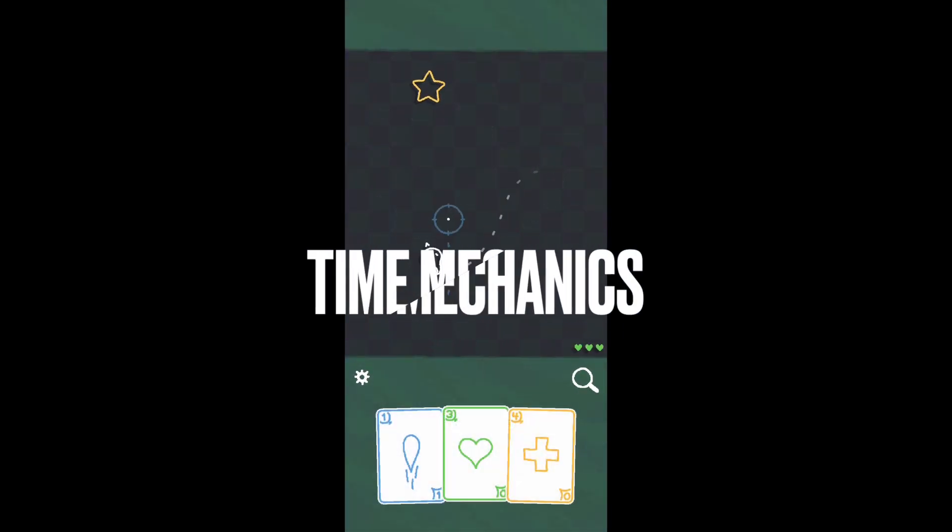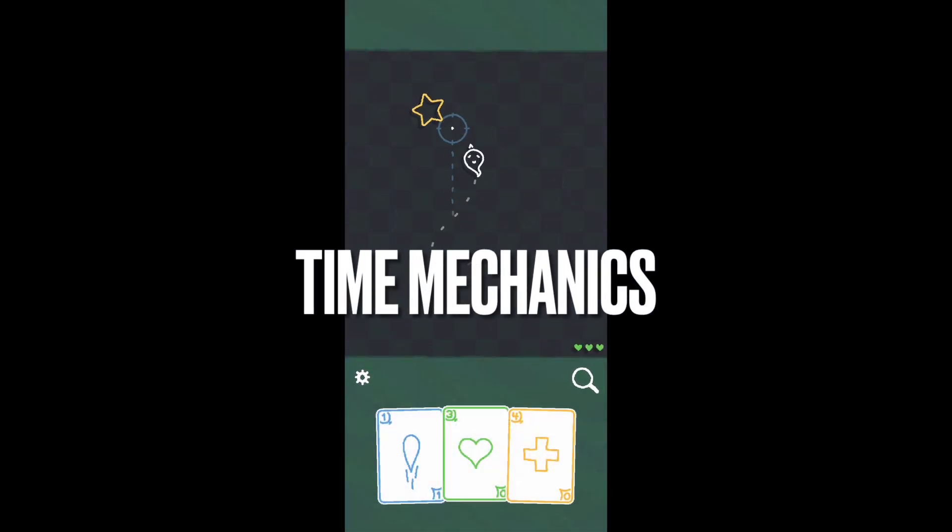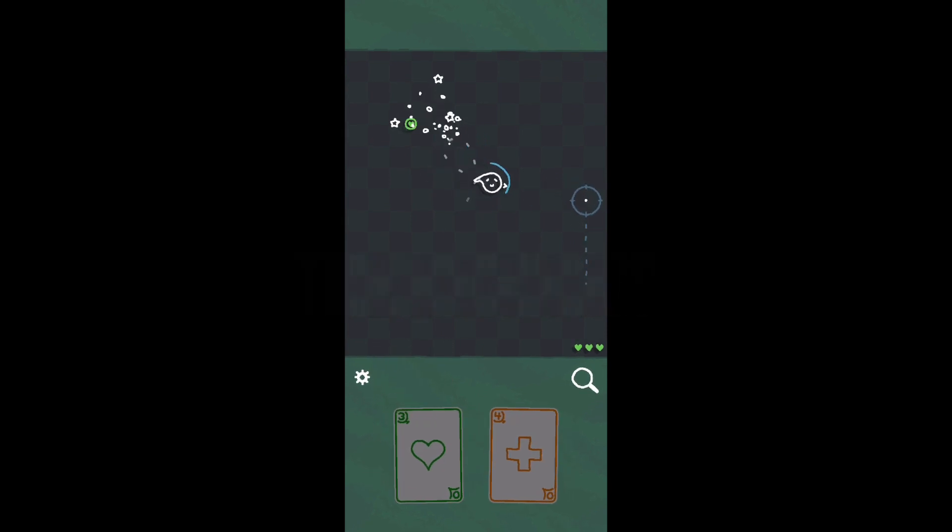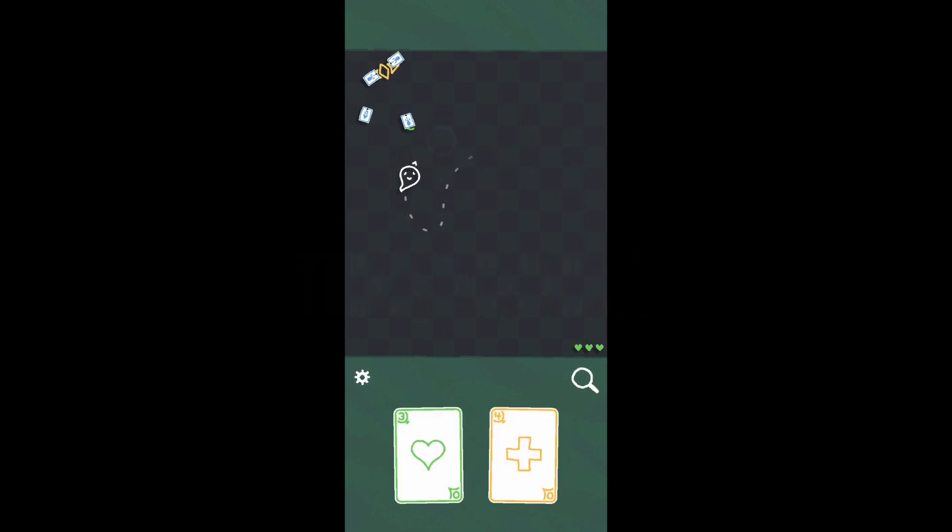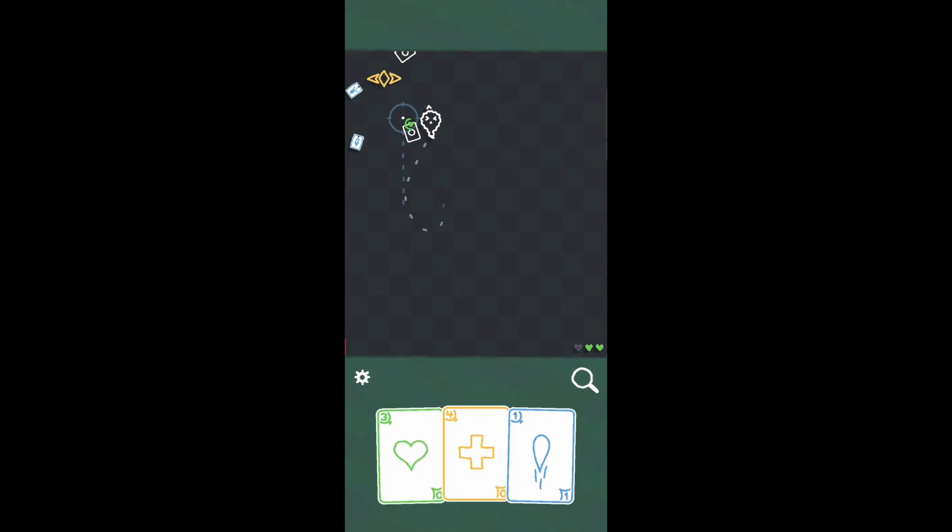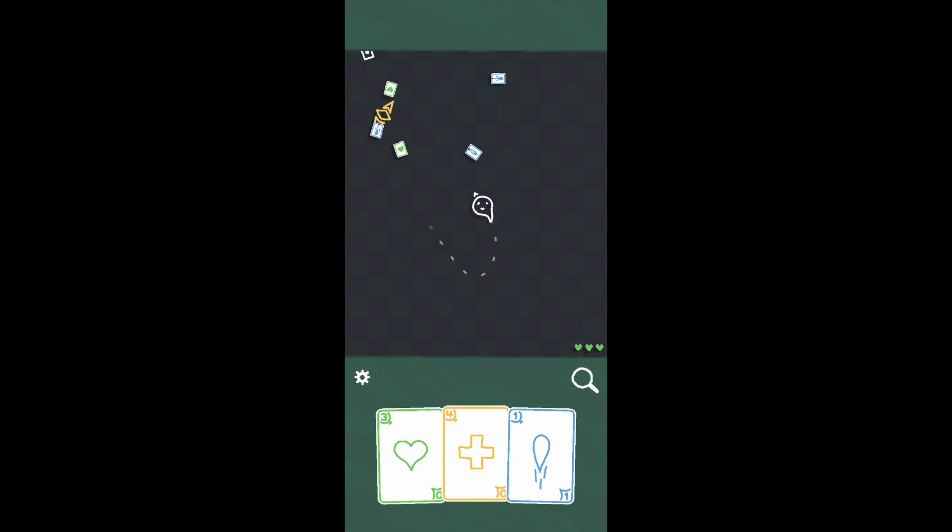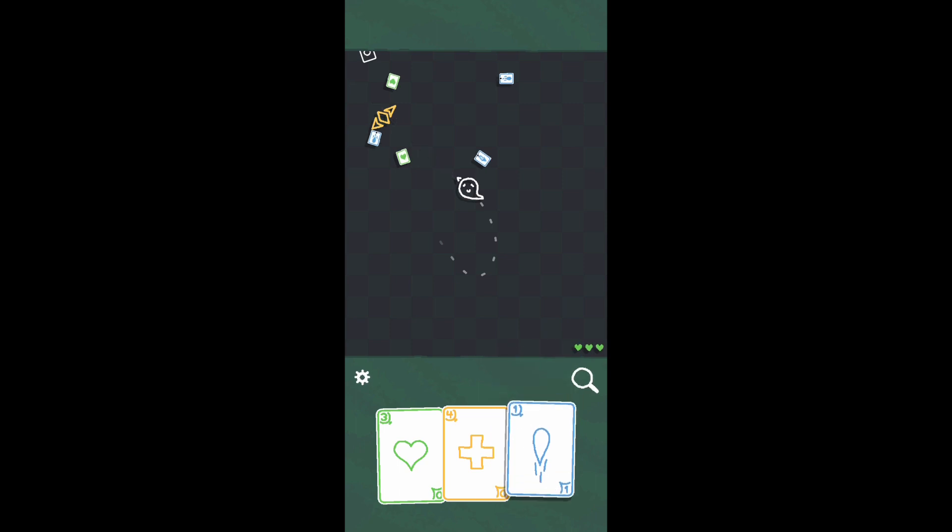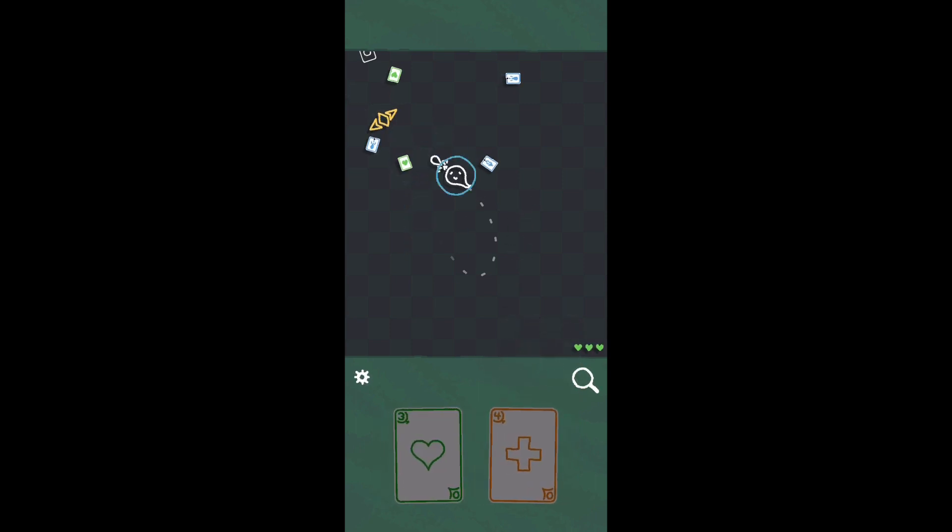In Heck Deck, time moves when you move, so everything pauses when you're not touching the screen. You drag your finger on the screen to maneuver your ghost-like character around, and then you have certain cards that you can utilize. Cards can be healables, abilities, or attacks to get rid of enemies.